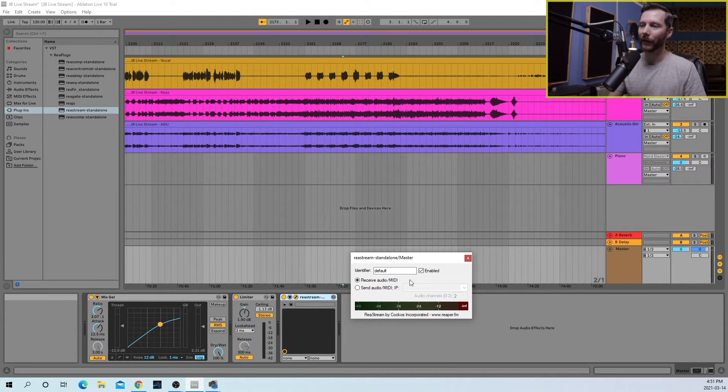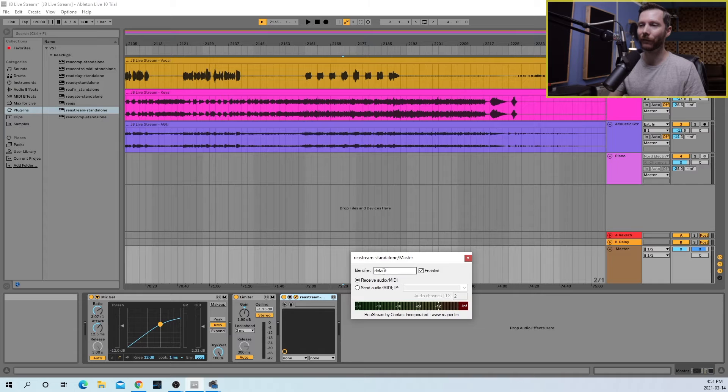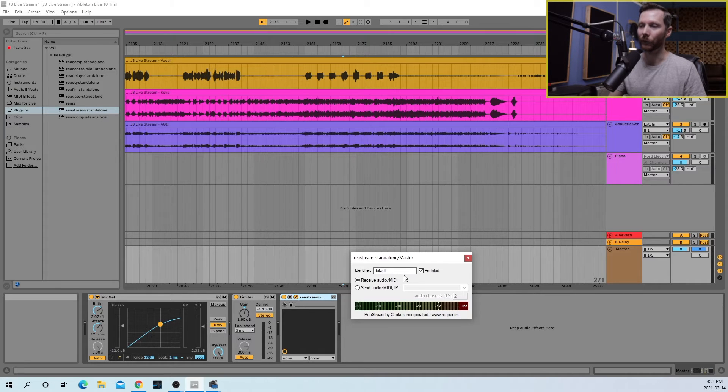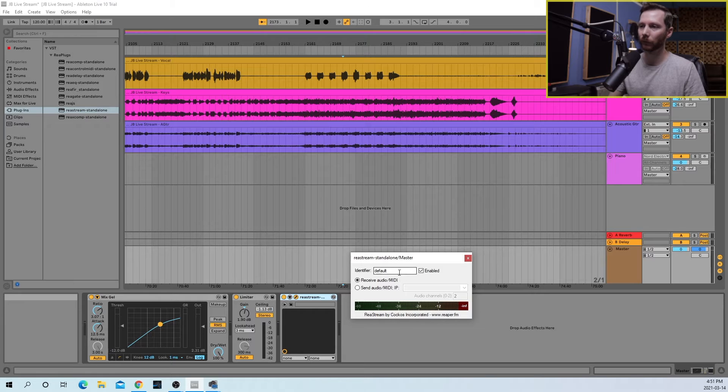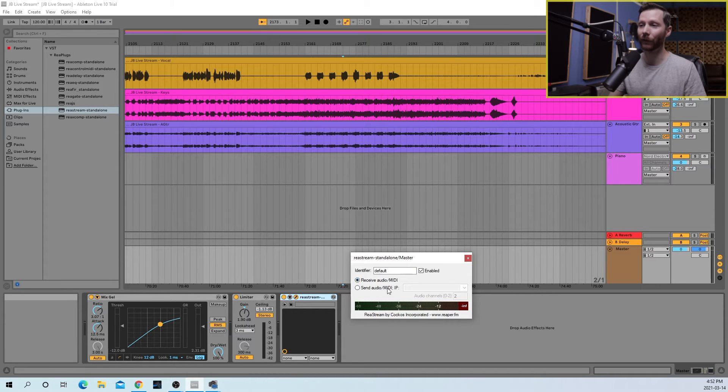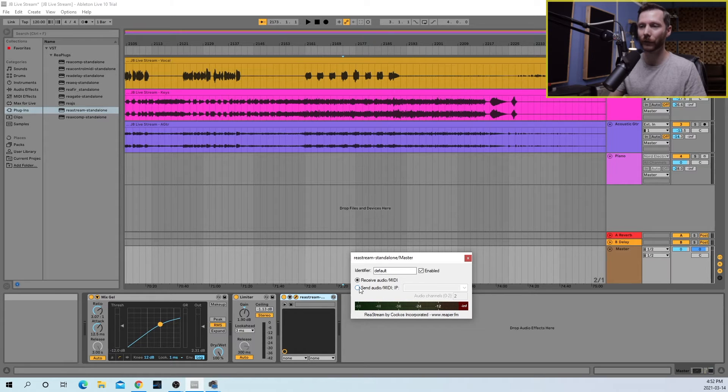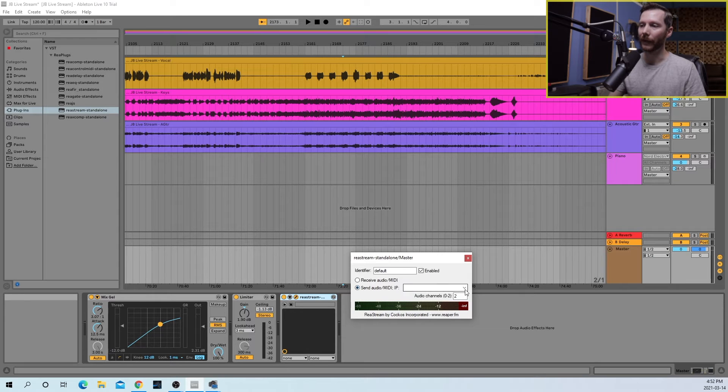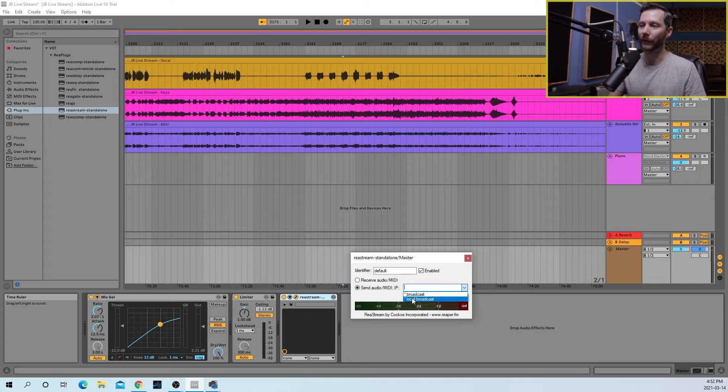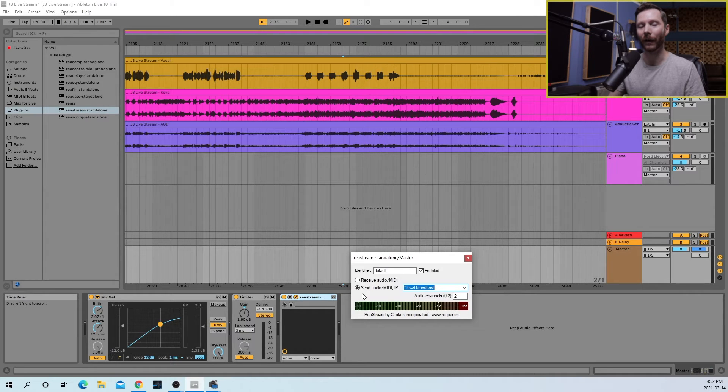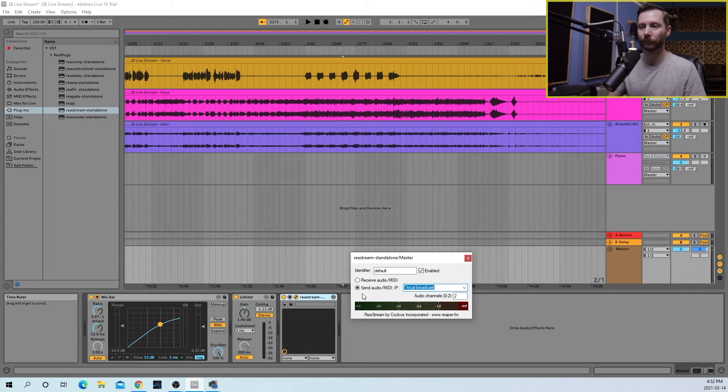Next, the identifier. You can leave this just to default. This is just the name. But if you do change it, make sure you know what you're changing it to. So we'll leave that at default. And then here, receive or send. In our DAW, we're going to be sending audio out, so we're going to switch this to Send. And then under this pull-down list, we're going to select Local Broadcast because we're sending the audio locally, just within our own computer.